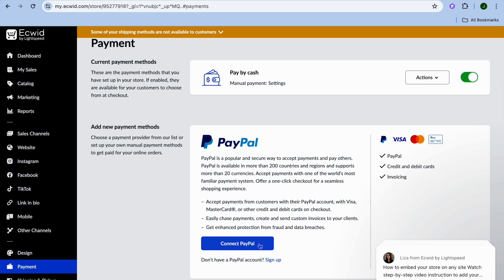The only drawback when it comes to Ecwid compared to other platforms is you'll only be able to list up to five products on the free plan. But this does work out, as you'll be able to test five different products, and once you start getting some sales, you can go onto their paid plan.